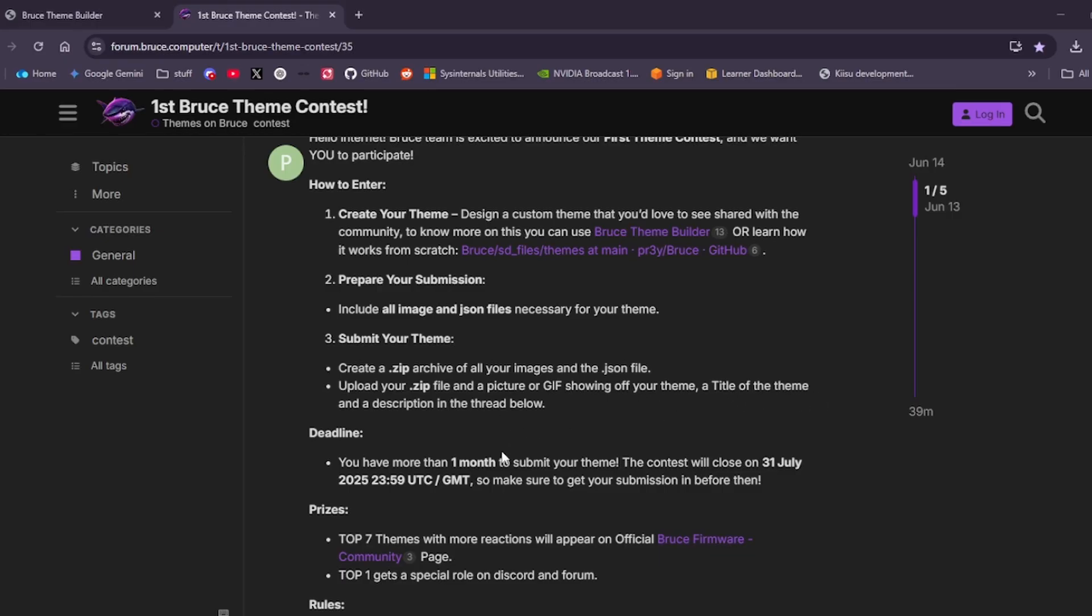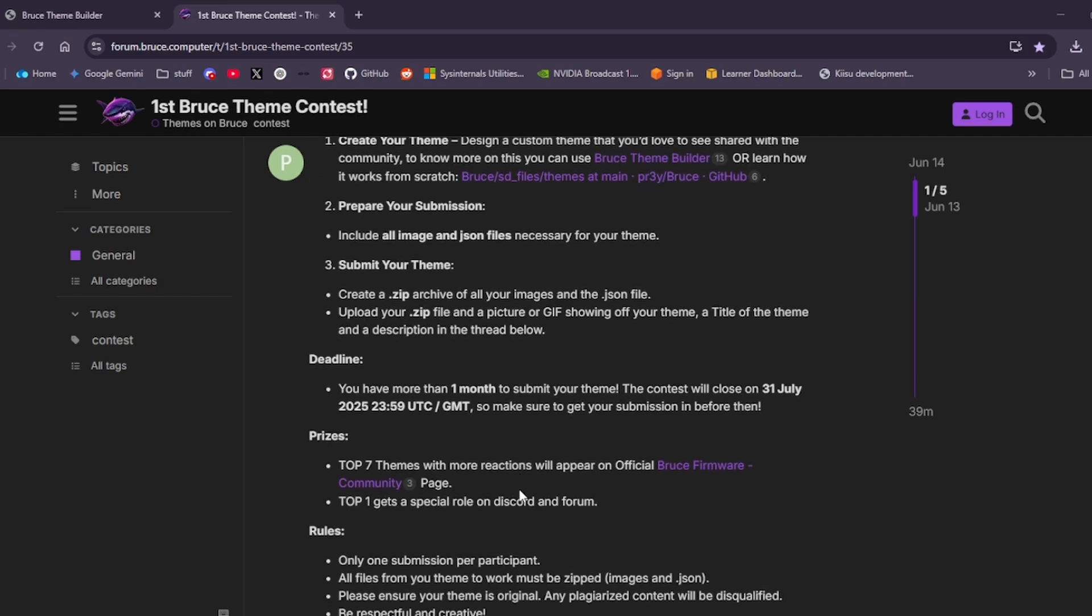The deadline is simple: you've got one month to work on it. The contest closes on the 31st of July, so make sure you get it submitted before then. As for prizes, the top seven themes with the most reactions will appear on the official Bruce firmware community page. The top one will get a special role on Discord and the forum.